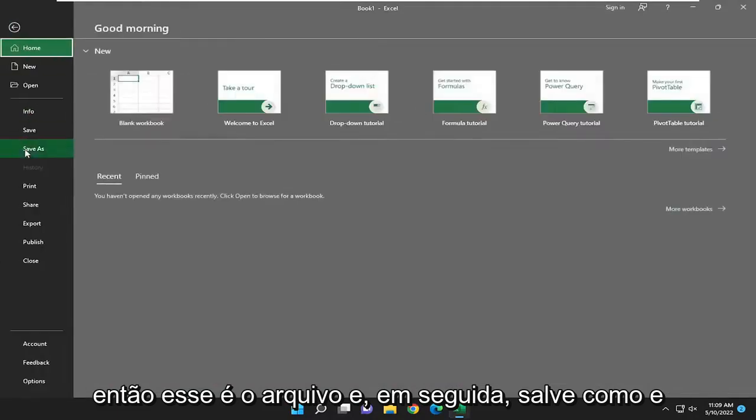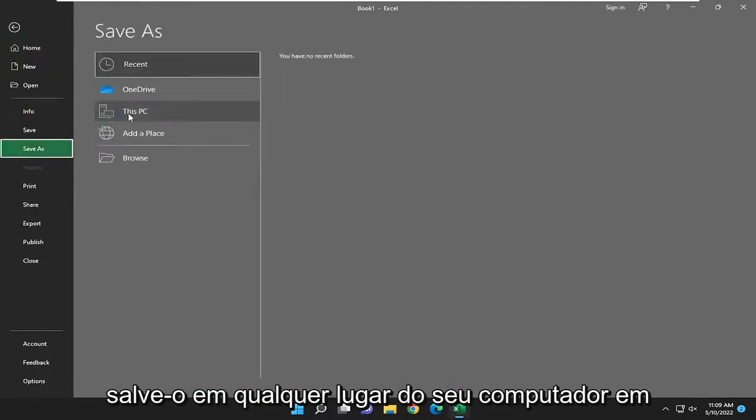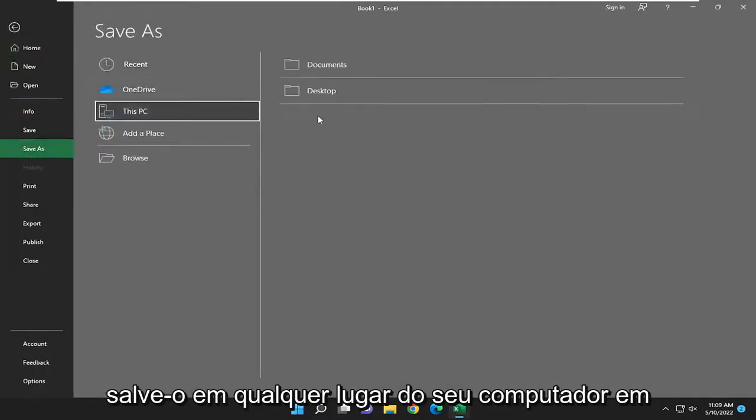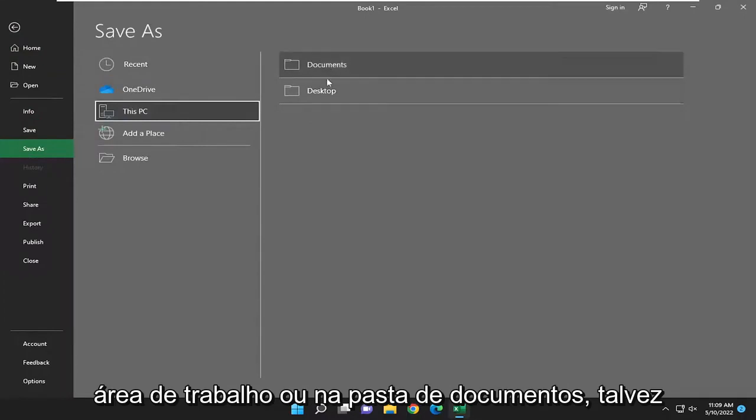Select file, then save as, and then save it to anywhere on your computer at this point. You can save it to desktop or documents folder perhaps.